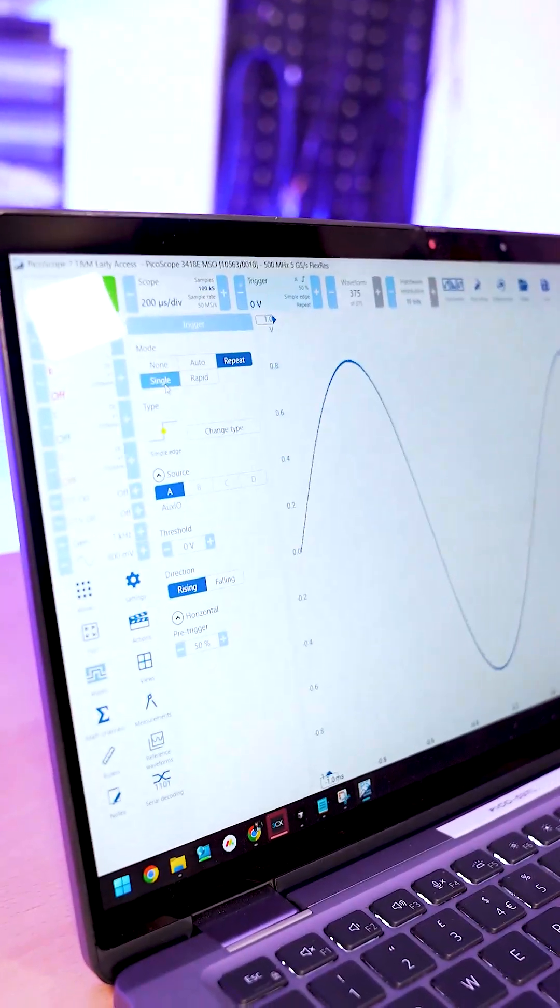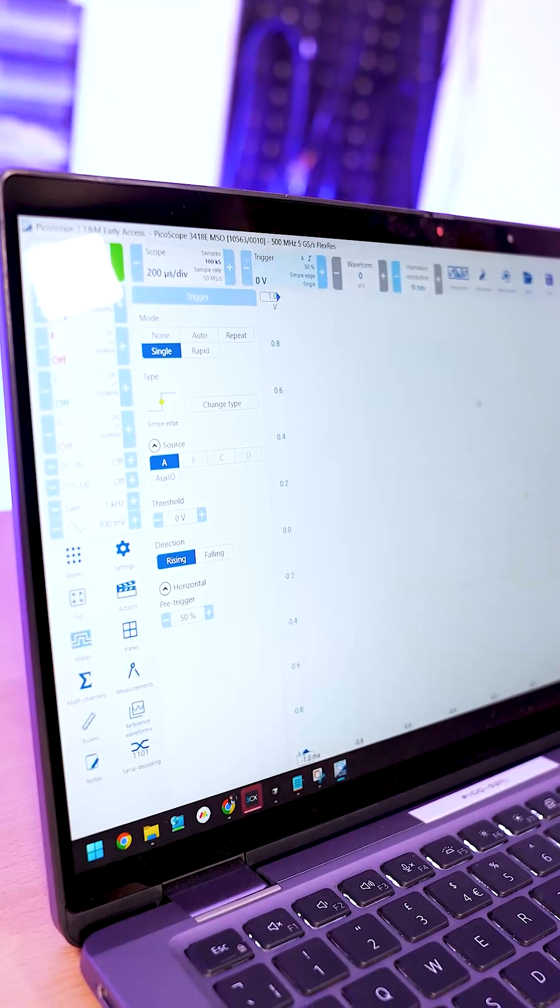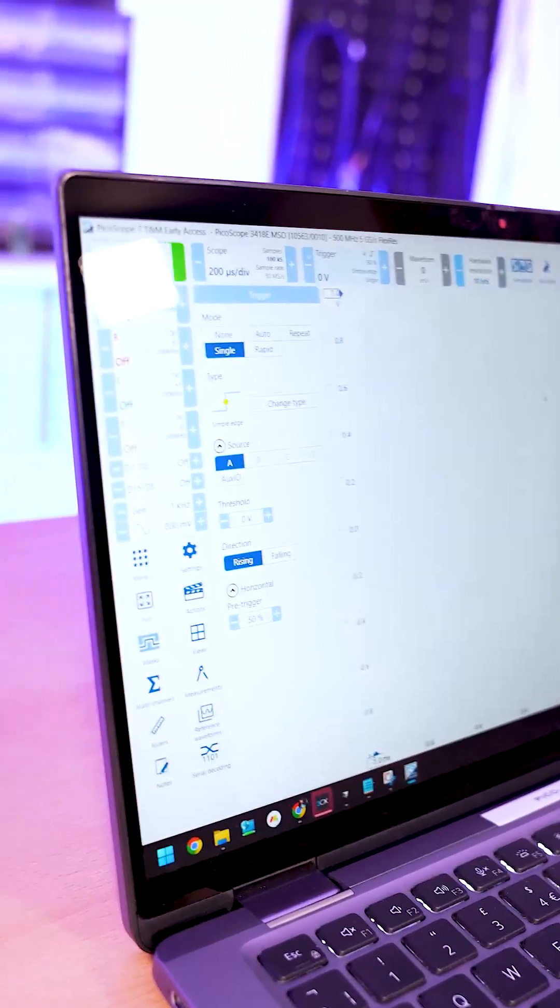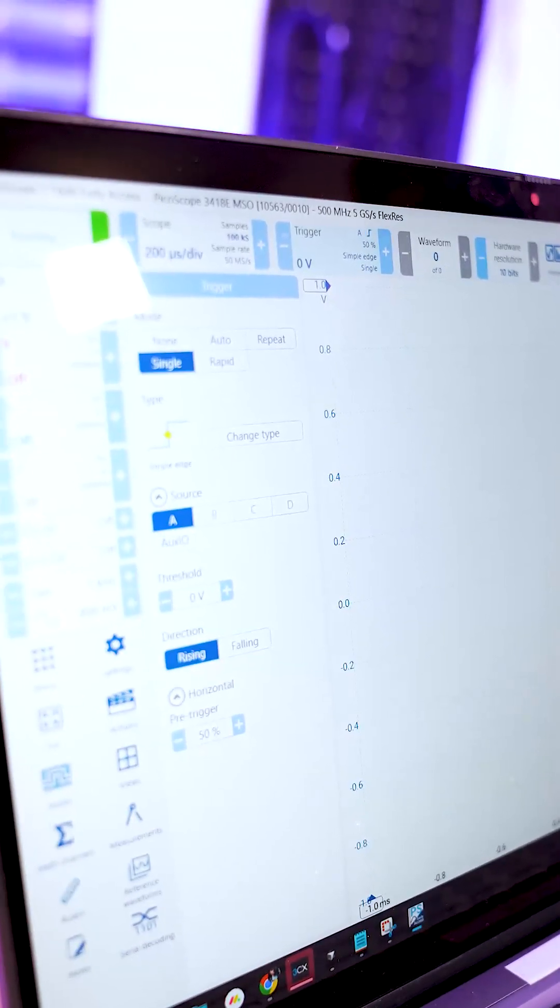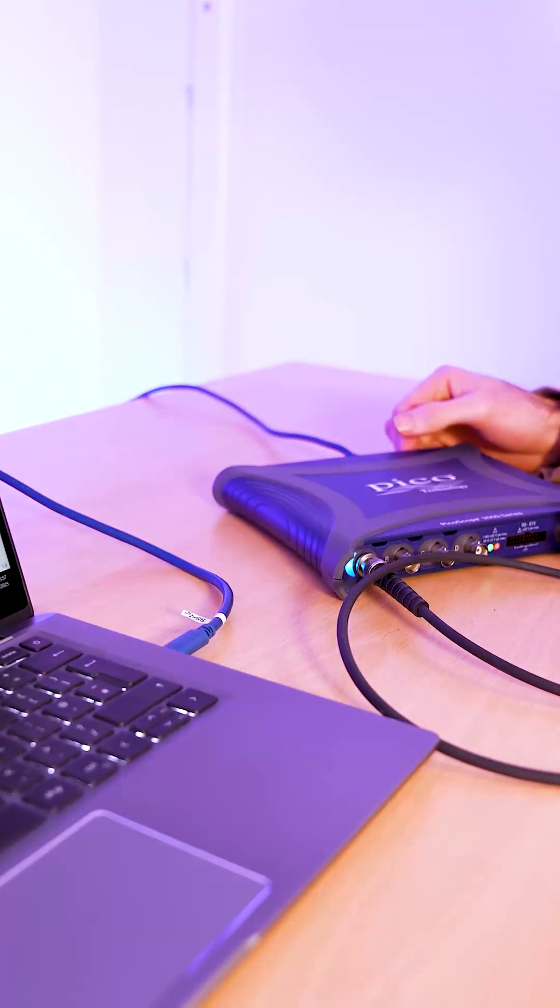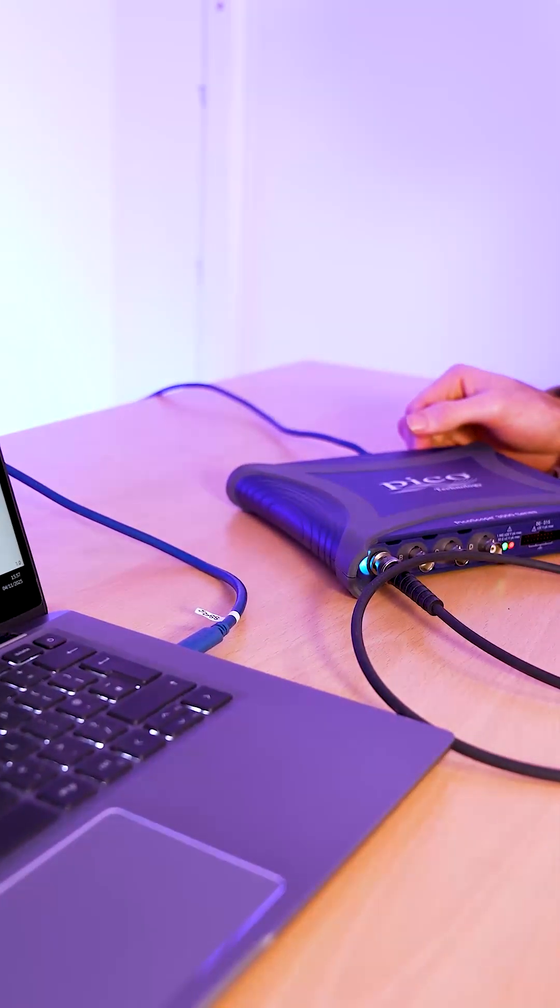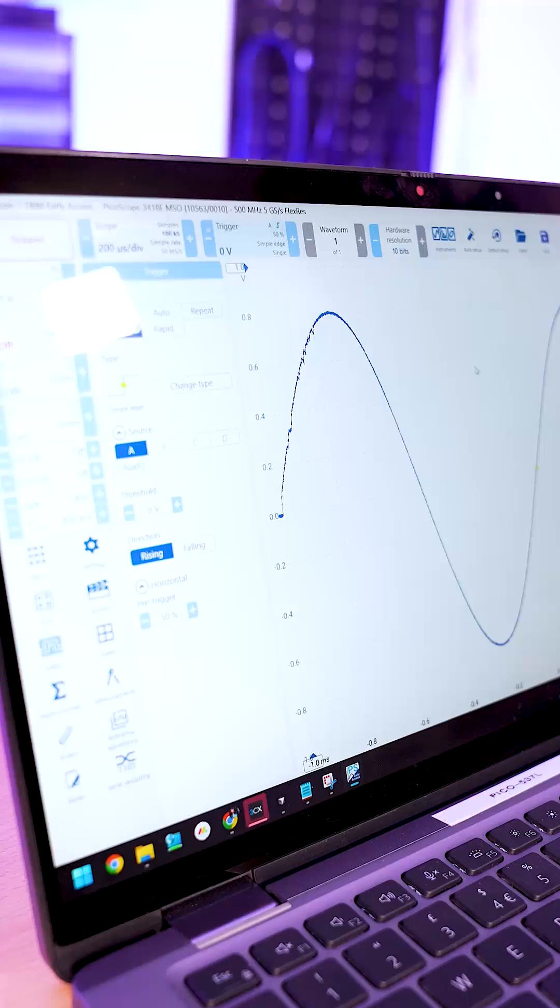So then we'll use our single trigger. So what this will do is wait until it has a trigger. If we plug the signal back in and then watch the screen there we go.